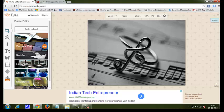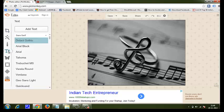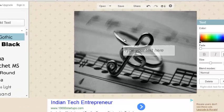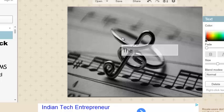Now if I want to put this banner on my YouTube channel art, I just write something over it. To write something, you can use anything, or you can also use their option of adding text. Let me write something random — like 'The Business Buffet'.